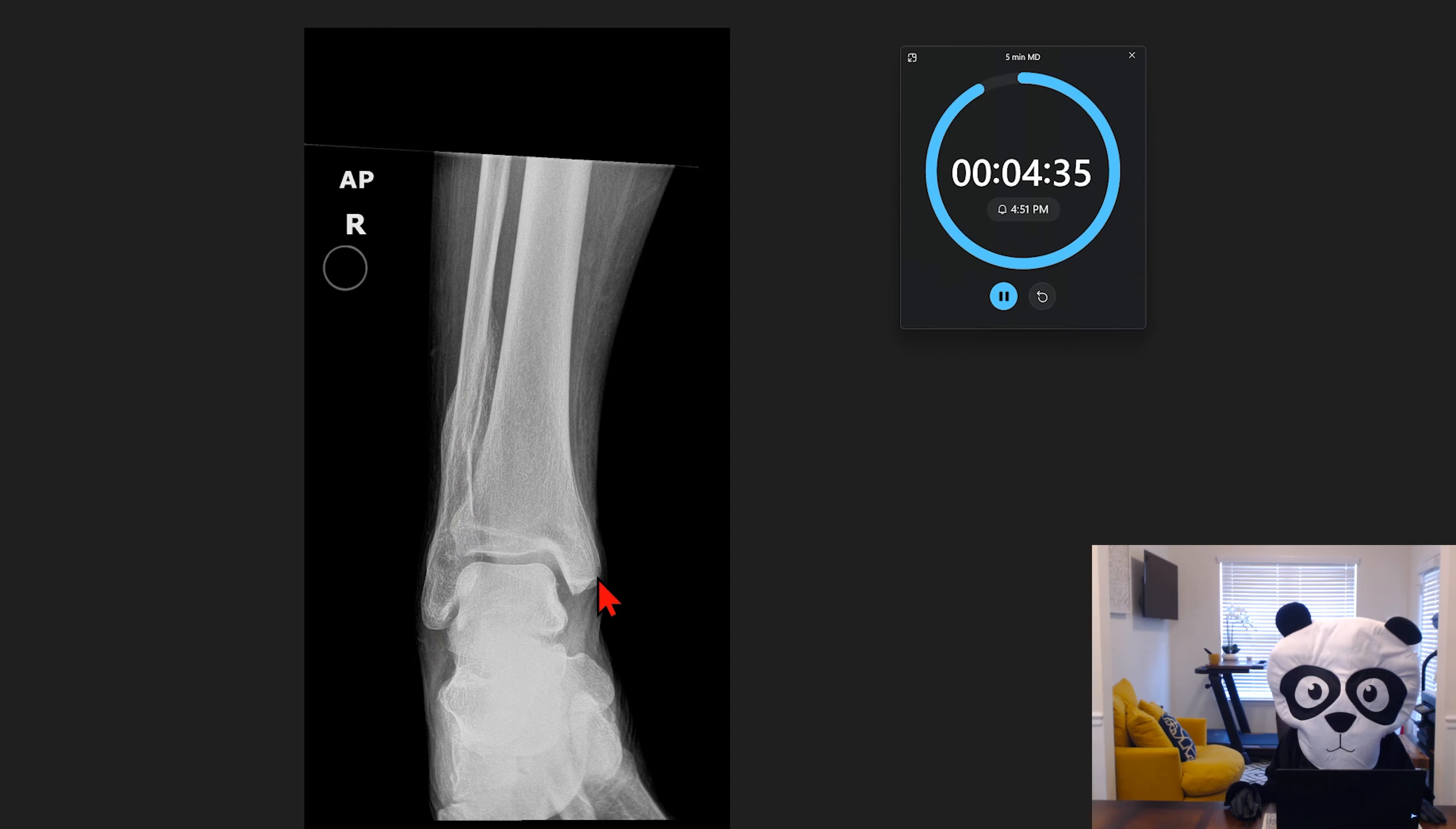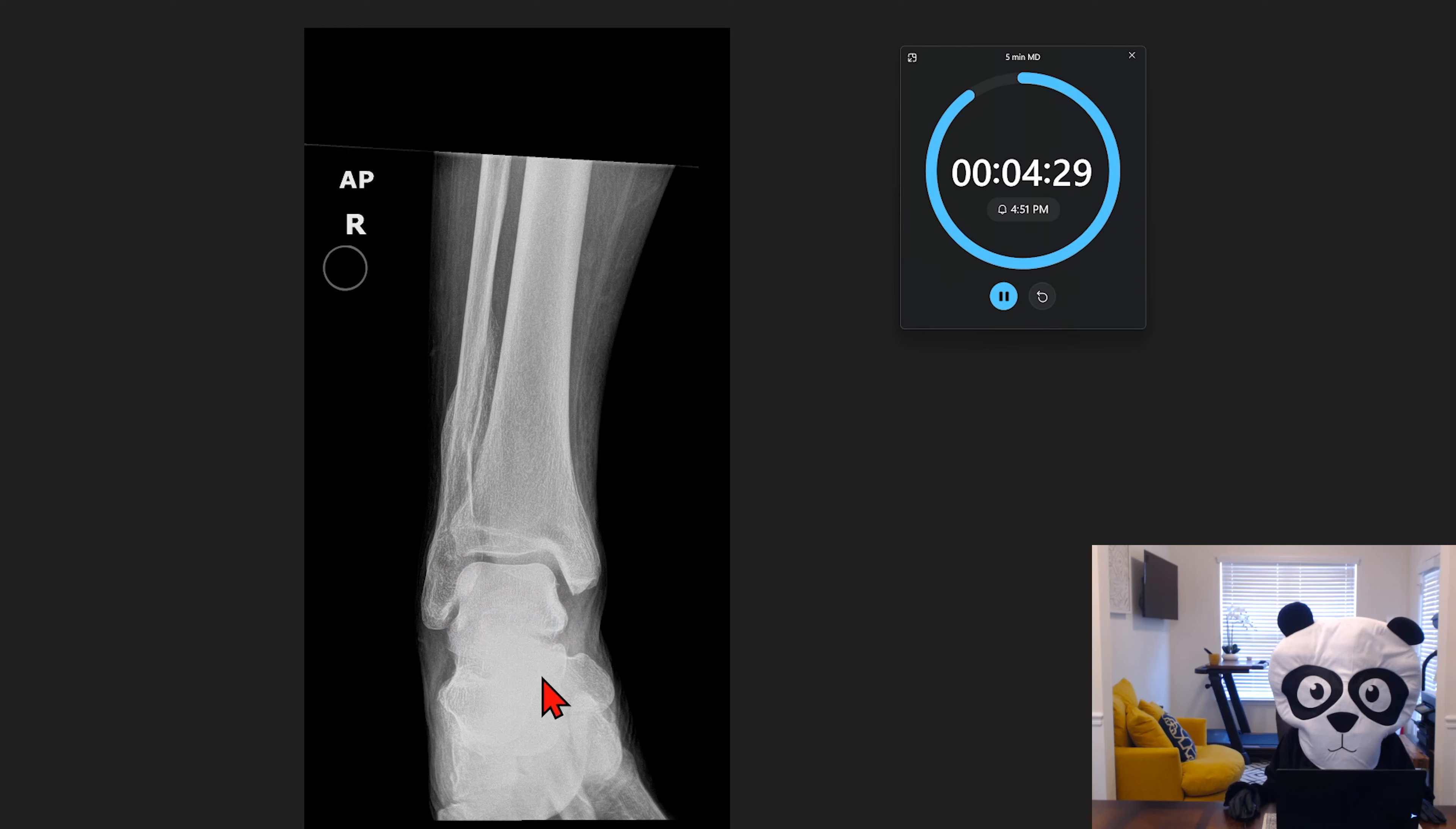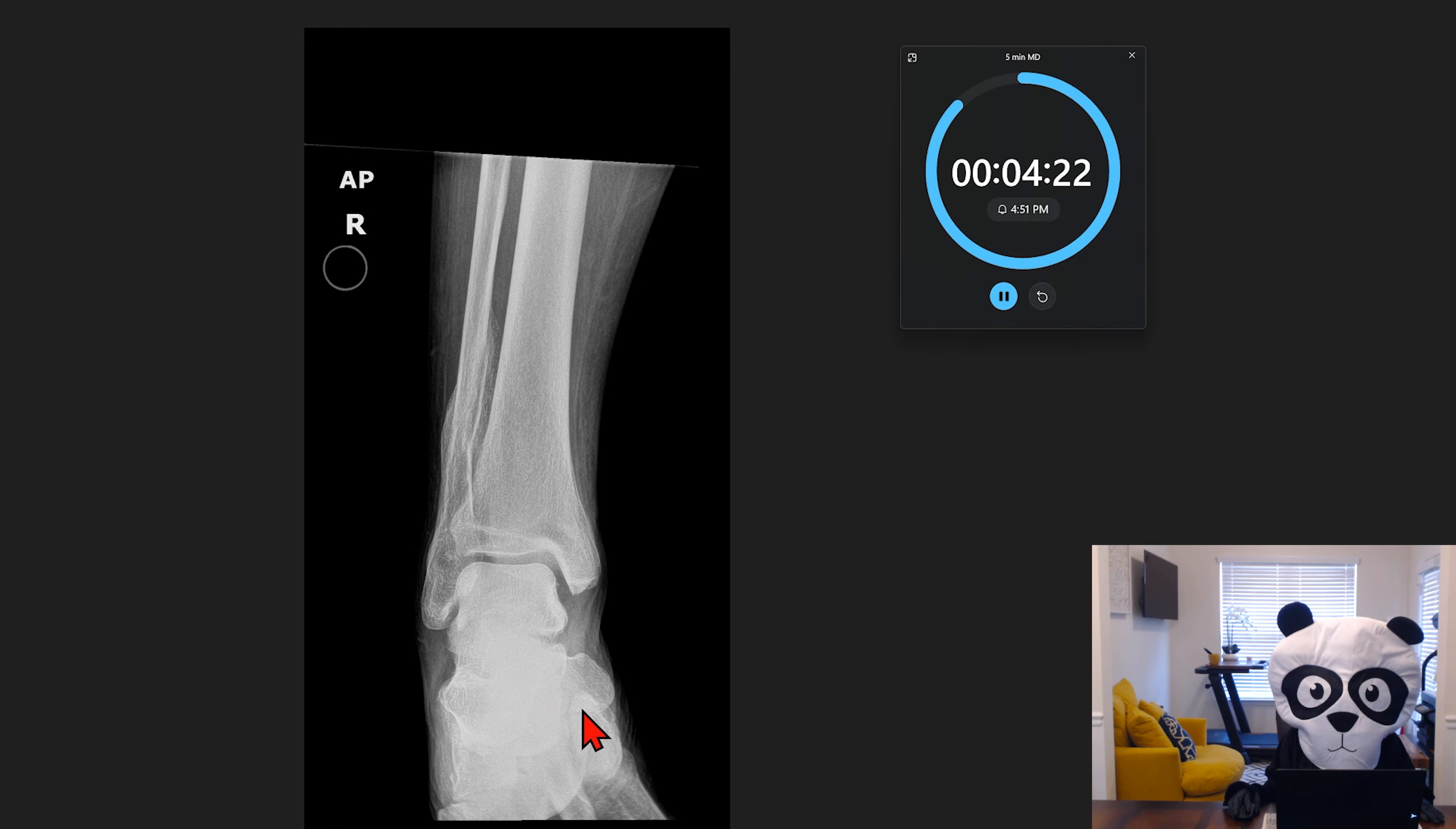We have the medial and the lateral malleolus. We have the talus here. We have some additional joints involving predominantly the midfoot, but on the AP view, as we can see, most of these osseous structures are superimposed.